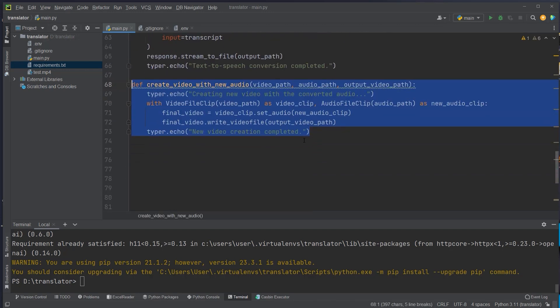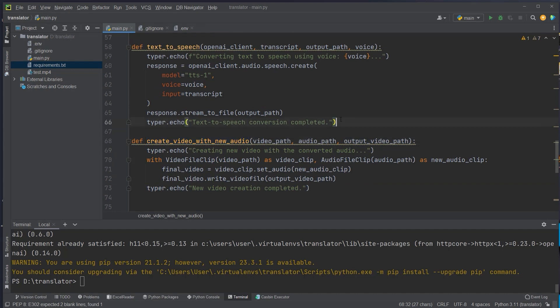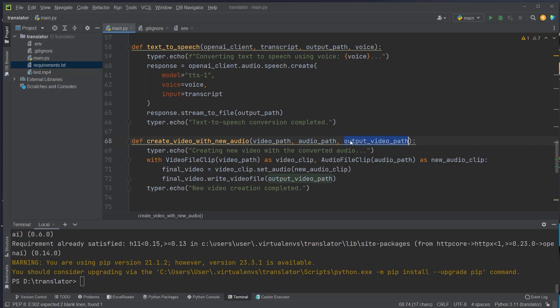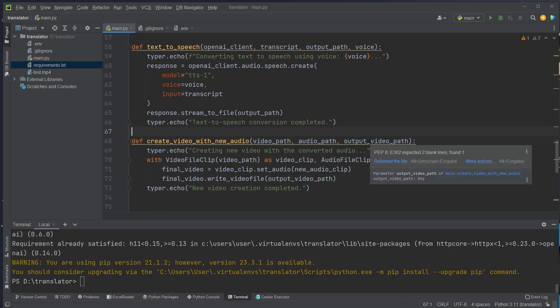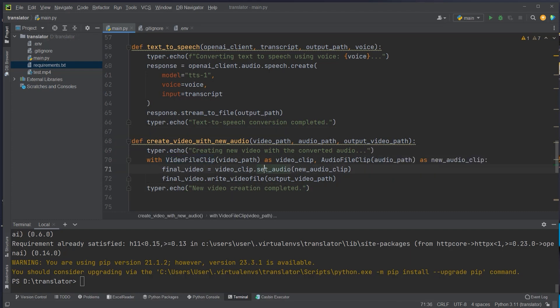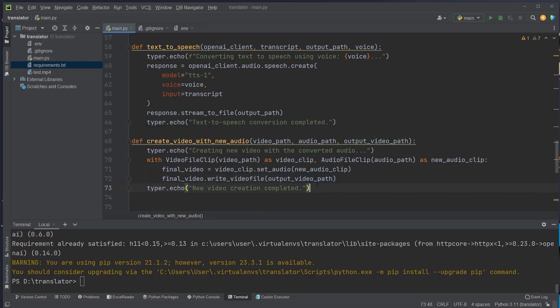The last step is to create a new video file by combining the output of the text-to-speech function with the old video. We pass in the video path, the new audio path, and an output video path for our new mp4. We use the VideoFileClip class and the set_audio method to apply the new audio clip to the original video, then use write_videofile to save the new video to disk.